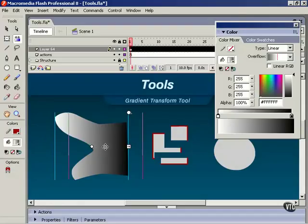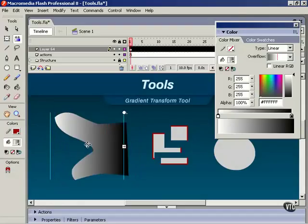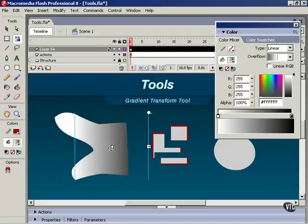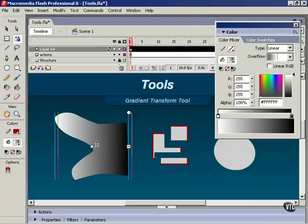With linear gradients, we have three main controls. We have a center point, and that one is very self-explanatory. It moves the midpoint of the fill here around in your object.